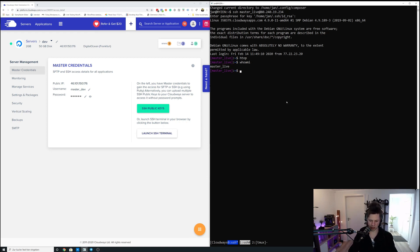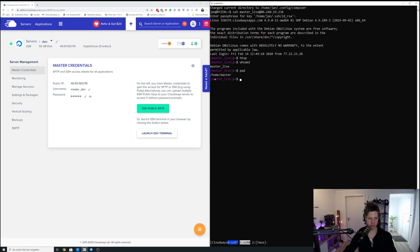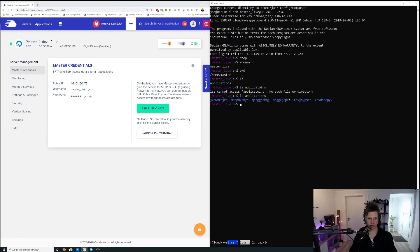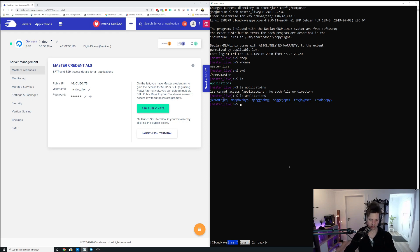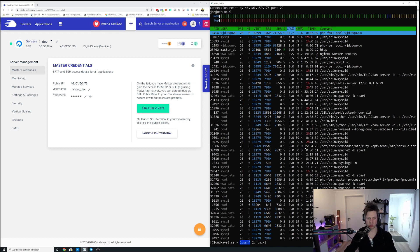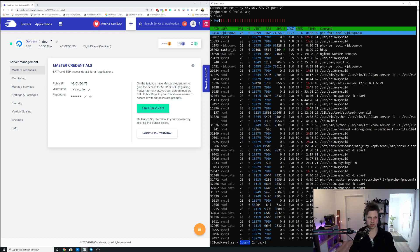So when I go to pwd, that is the master server right now. I could have ls applications, it gives me all the application folders I have on the live server. And when I change into the second window, you can see here is an htop running already.